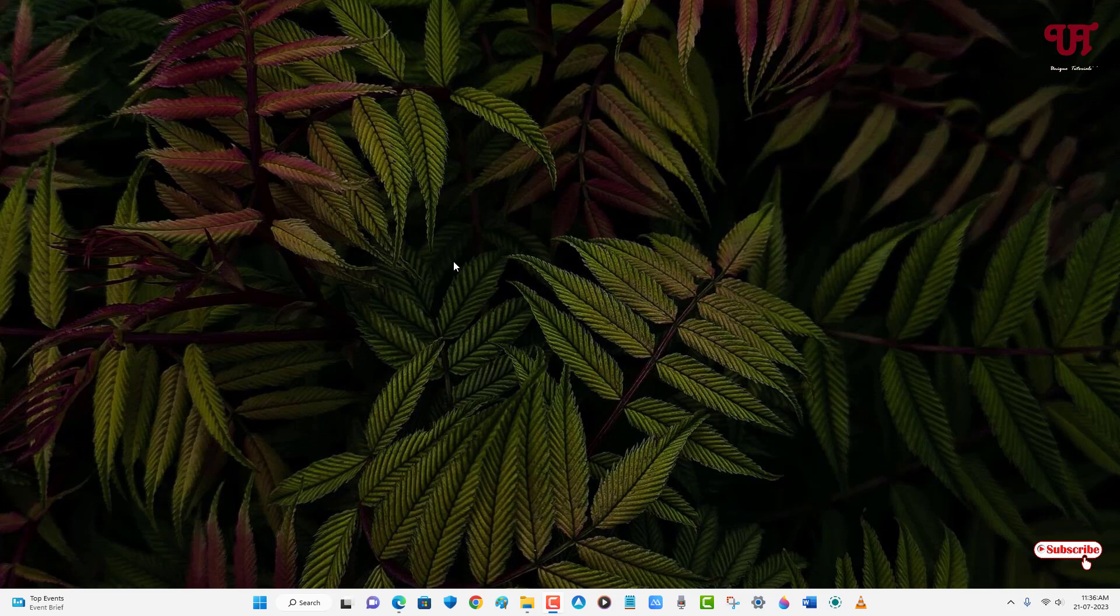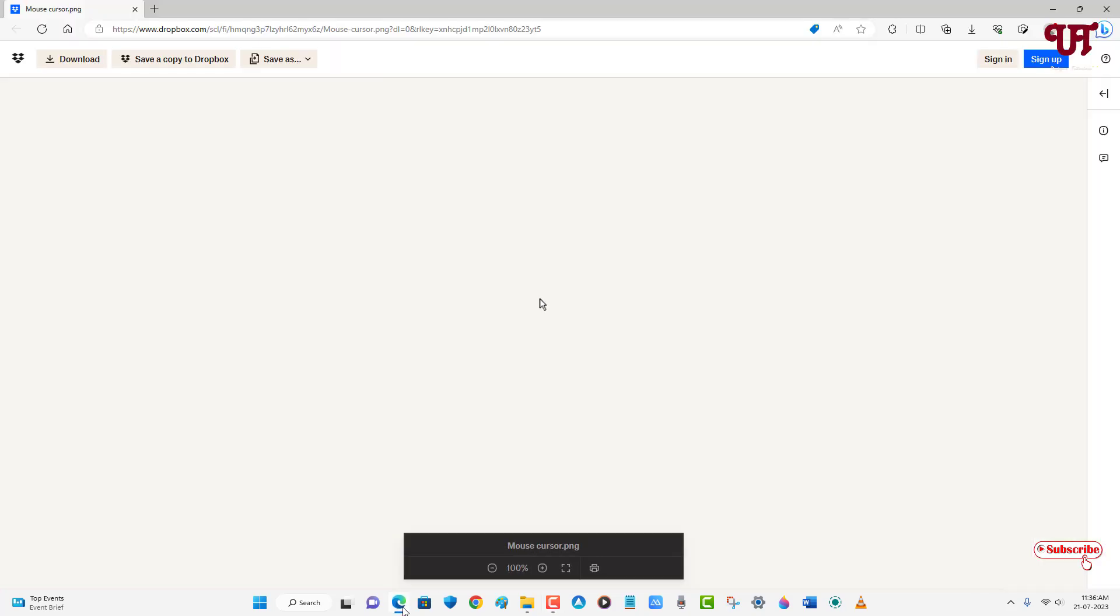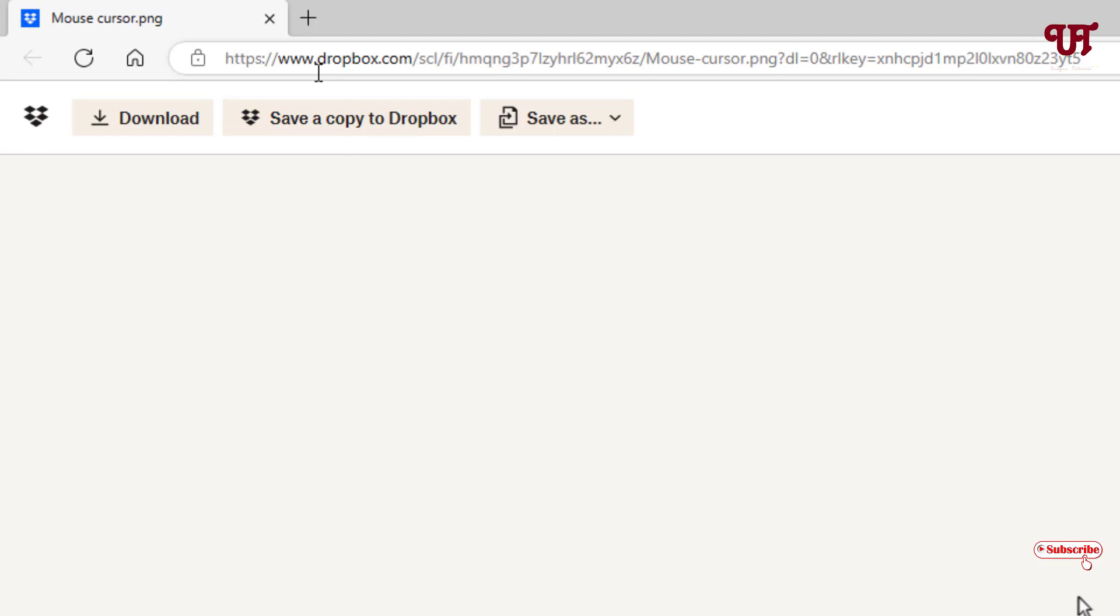Firstly, download and install the VLC media player if you have not installed it on your computer. After that, we need to download one more file. Just open any web browser and visit this website link. I'll be providing this download link in the video description.